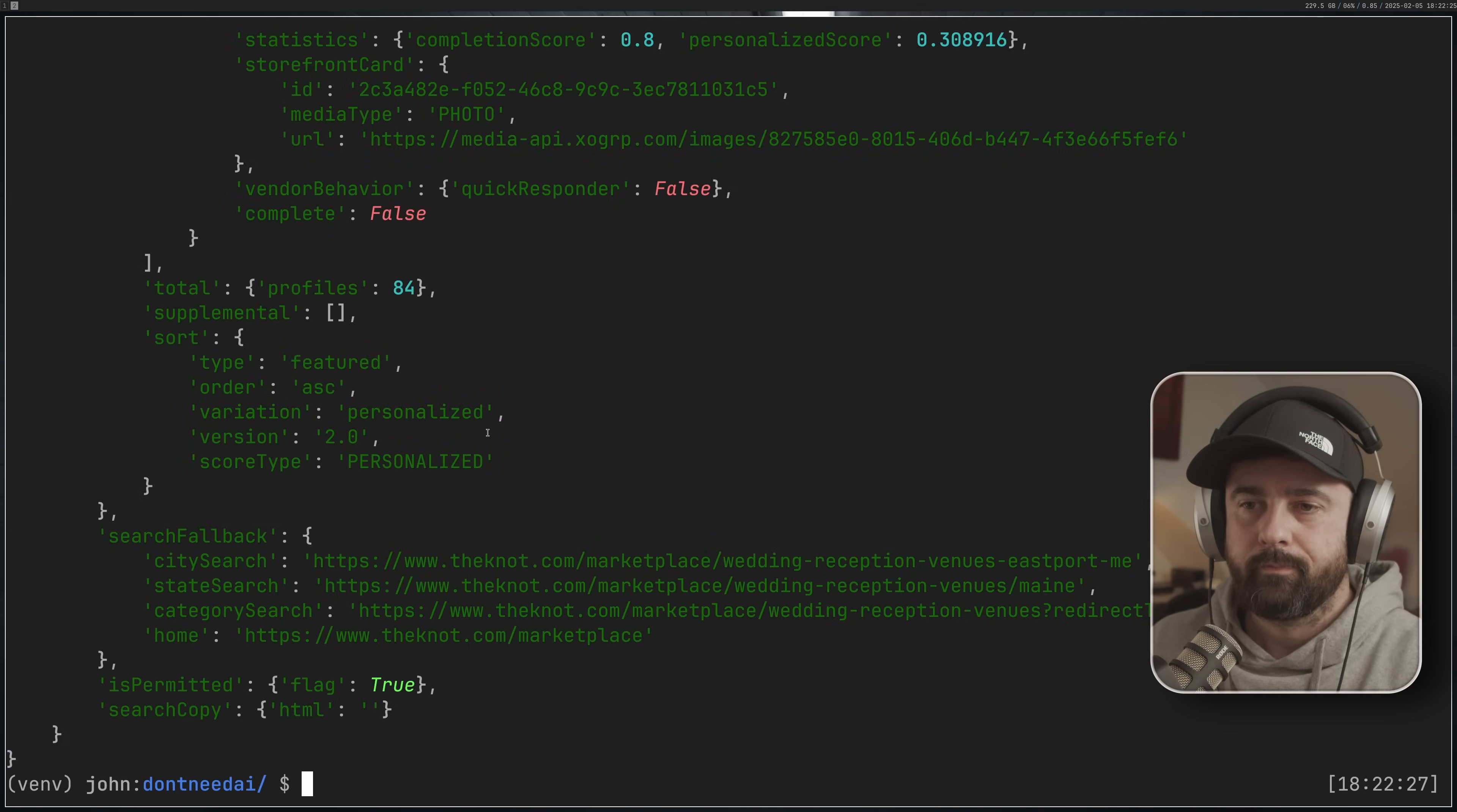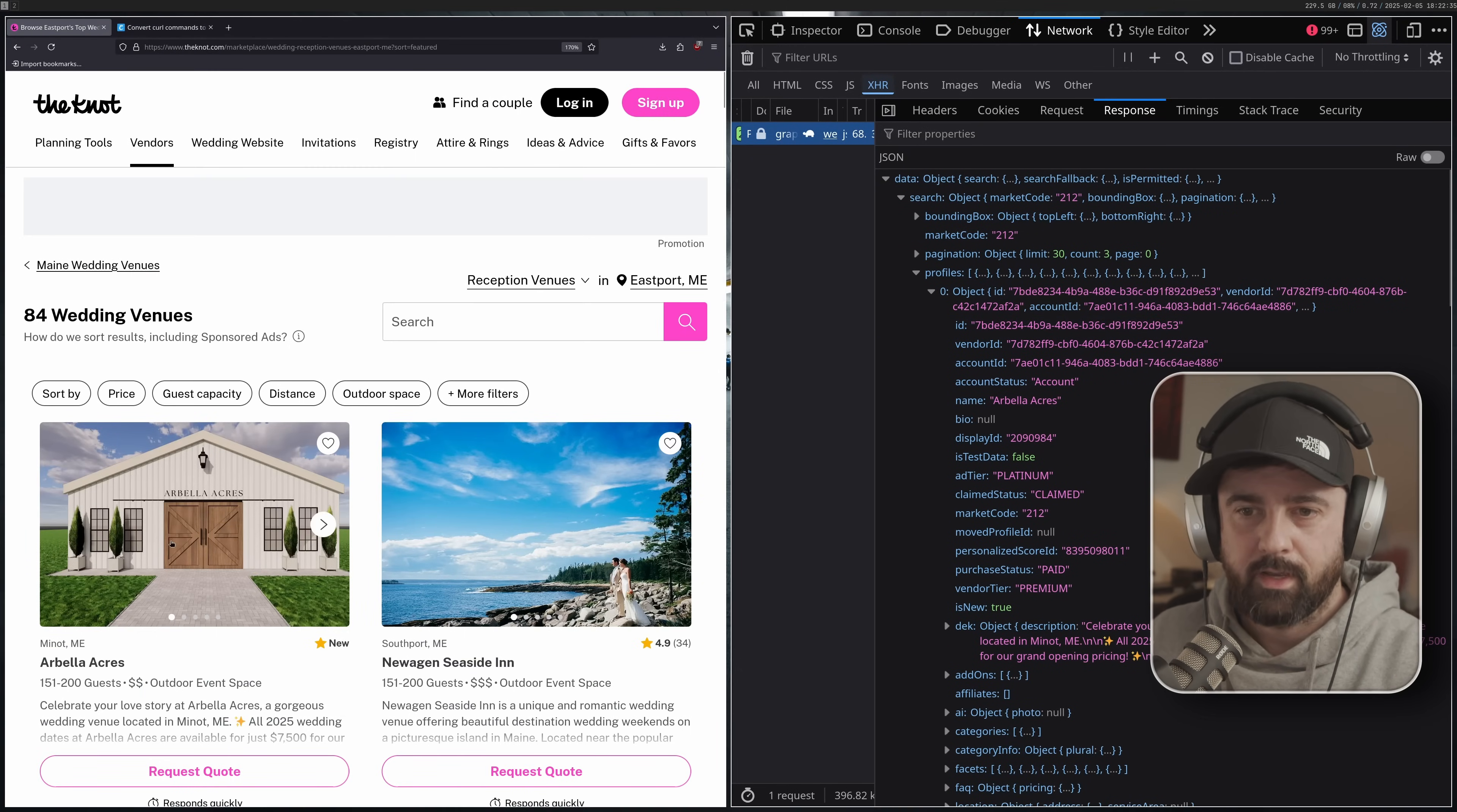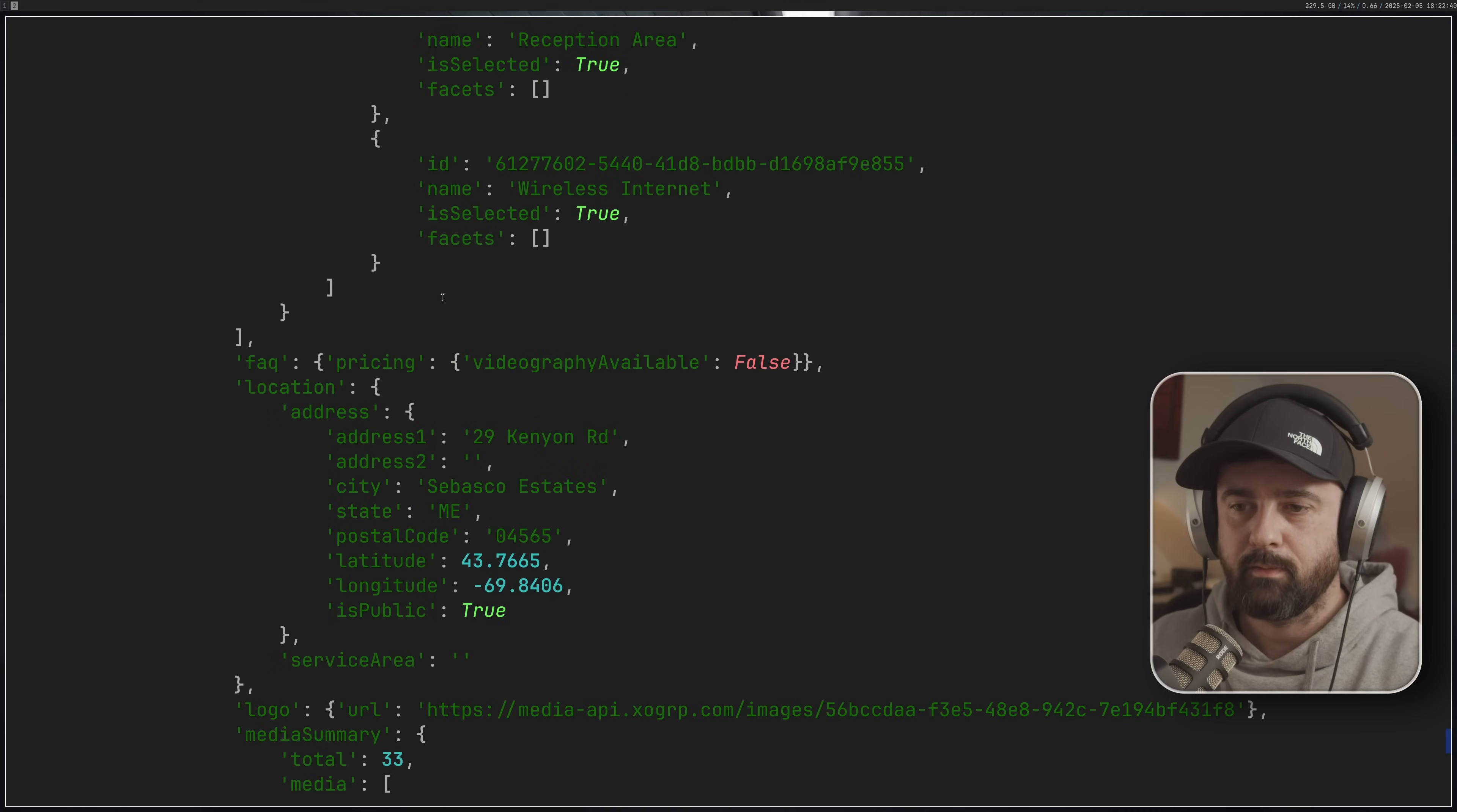There we go. That's it. That request here that the site made to get the JSON data to make sure that this all has the right information in it, we just made with Python over here and got all the same information.